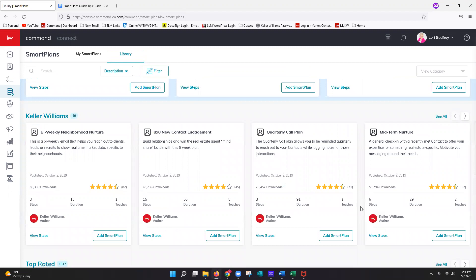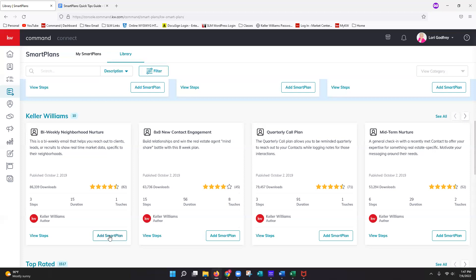KWRI-provided smart plans are great starting points if you're unsure where to begin. They are less customizable by design, so they apply broadly to any agent and client. I recommend adding either the bi-weekly neighborhood nurture or the monthly neighborhood nurture — the bi-weekly sends neighborhood statistics every 14 days, the monthly every 30 days. You can add these by clicking Add Smart Plan and then Download.